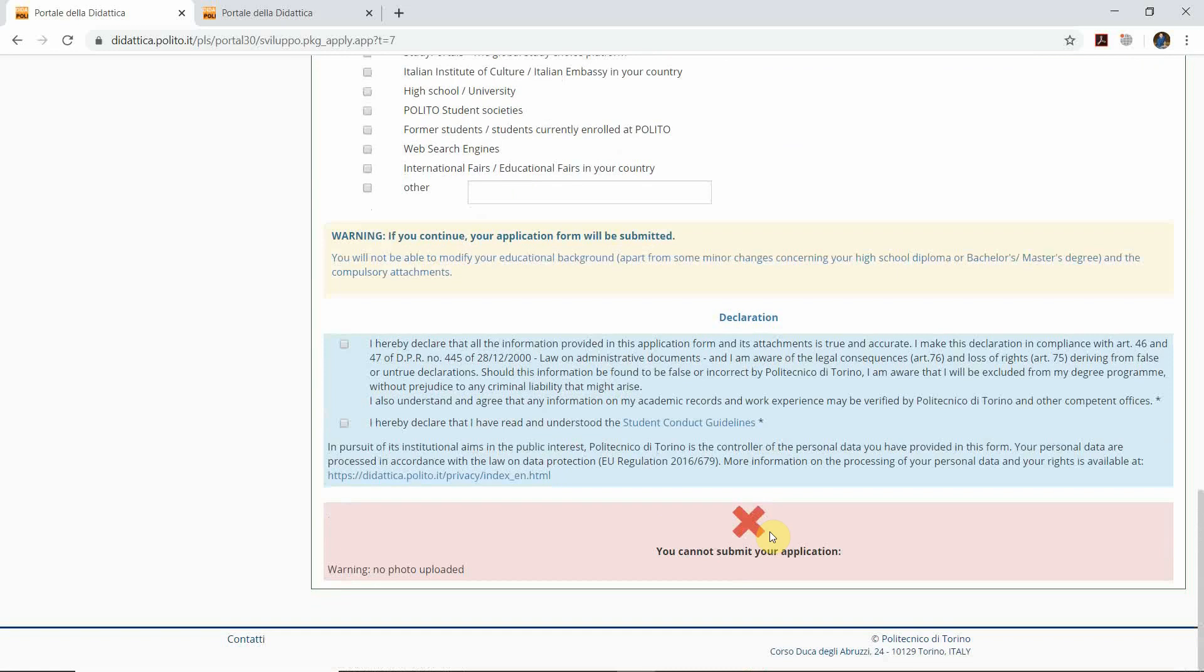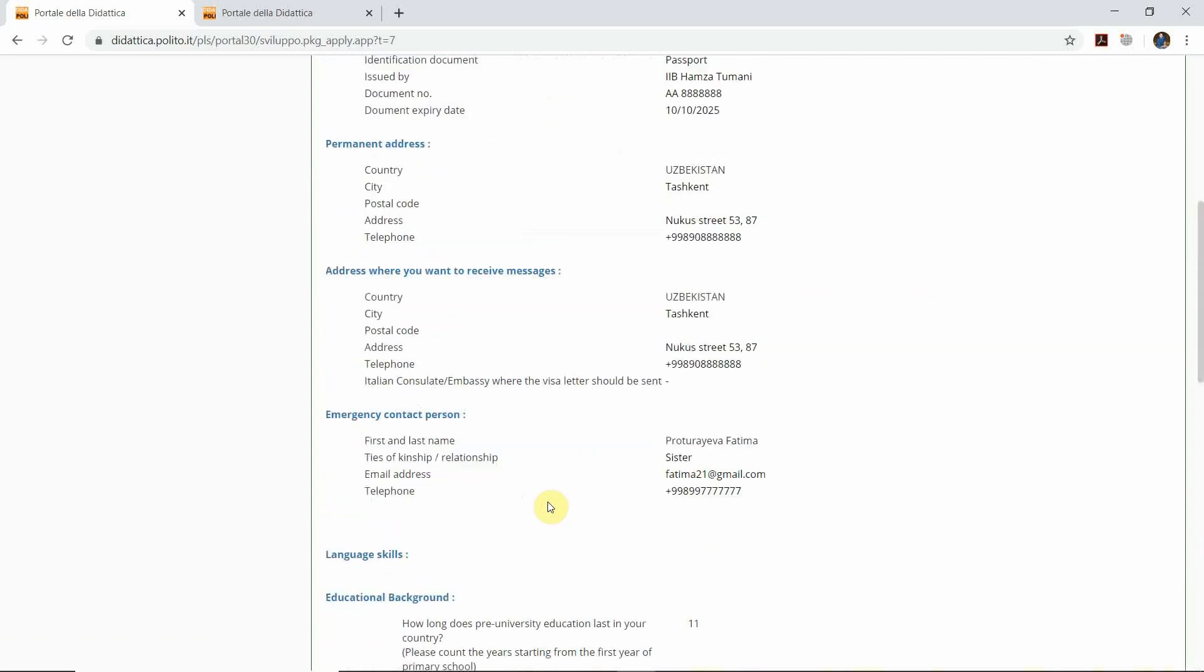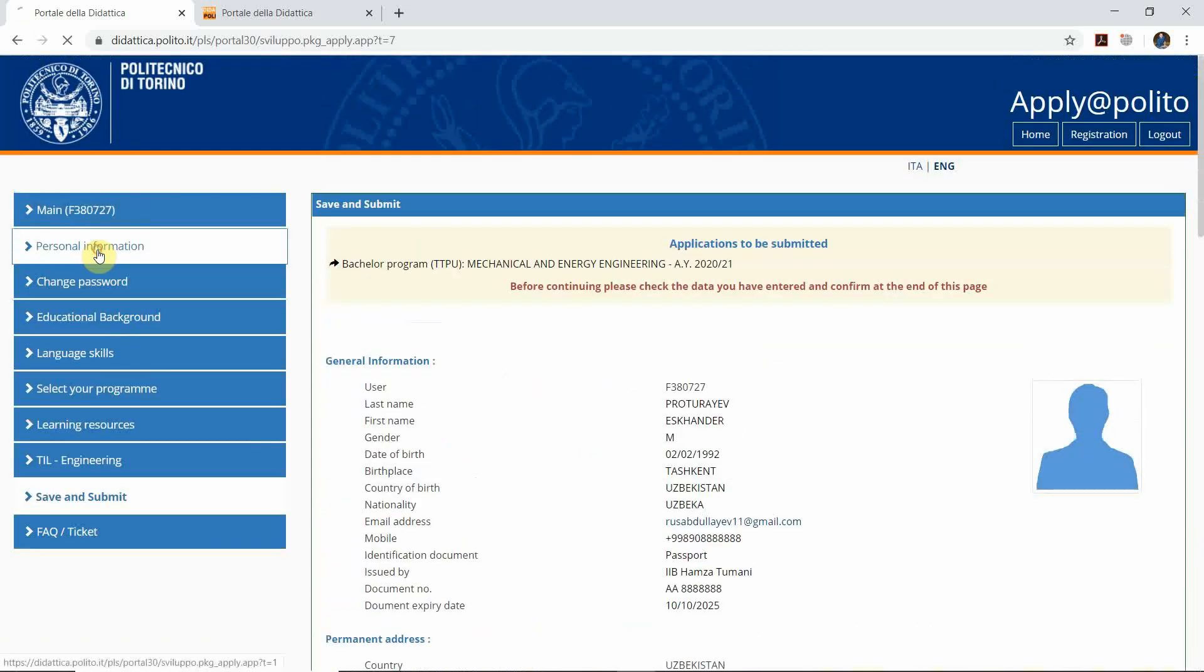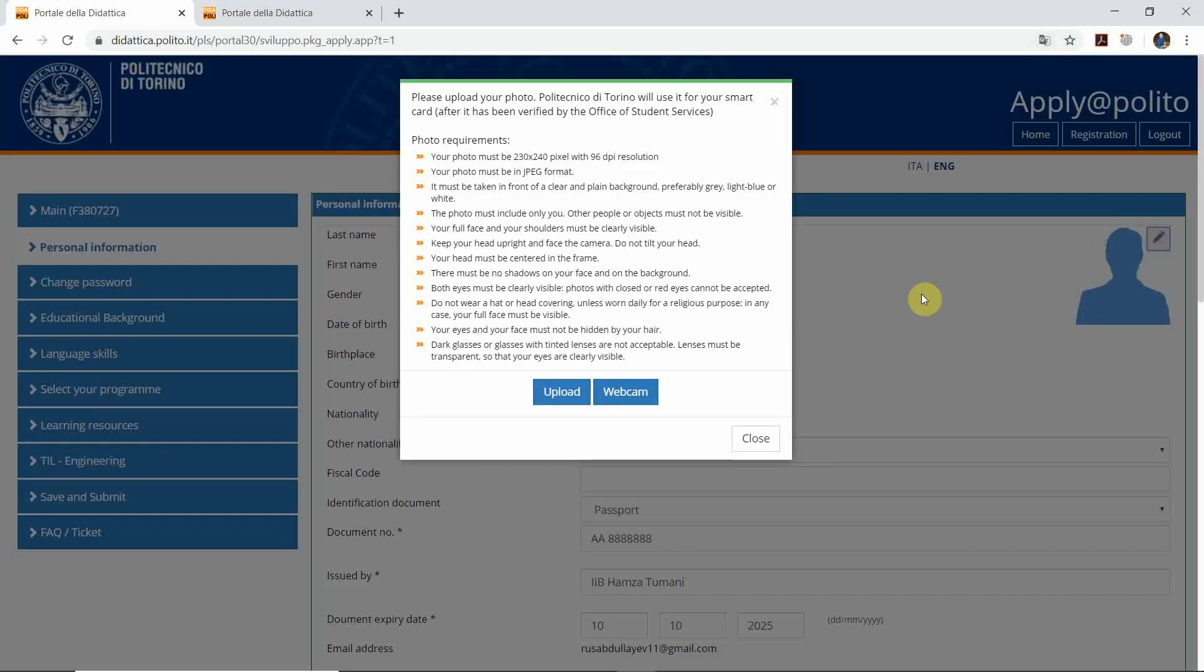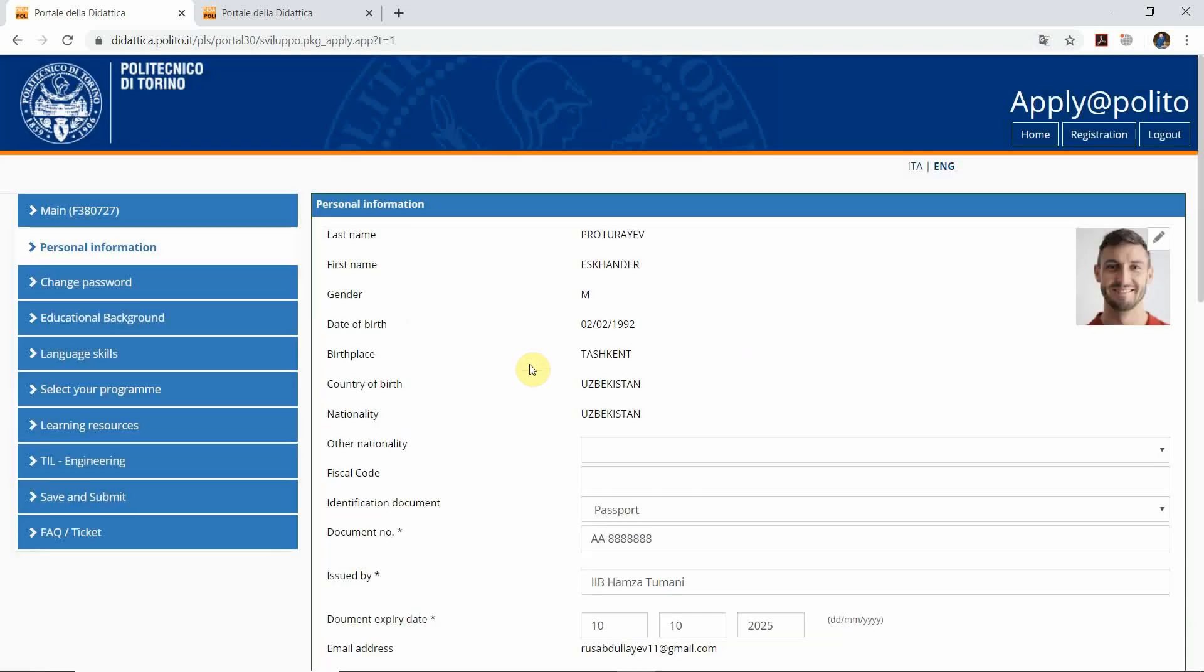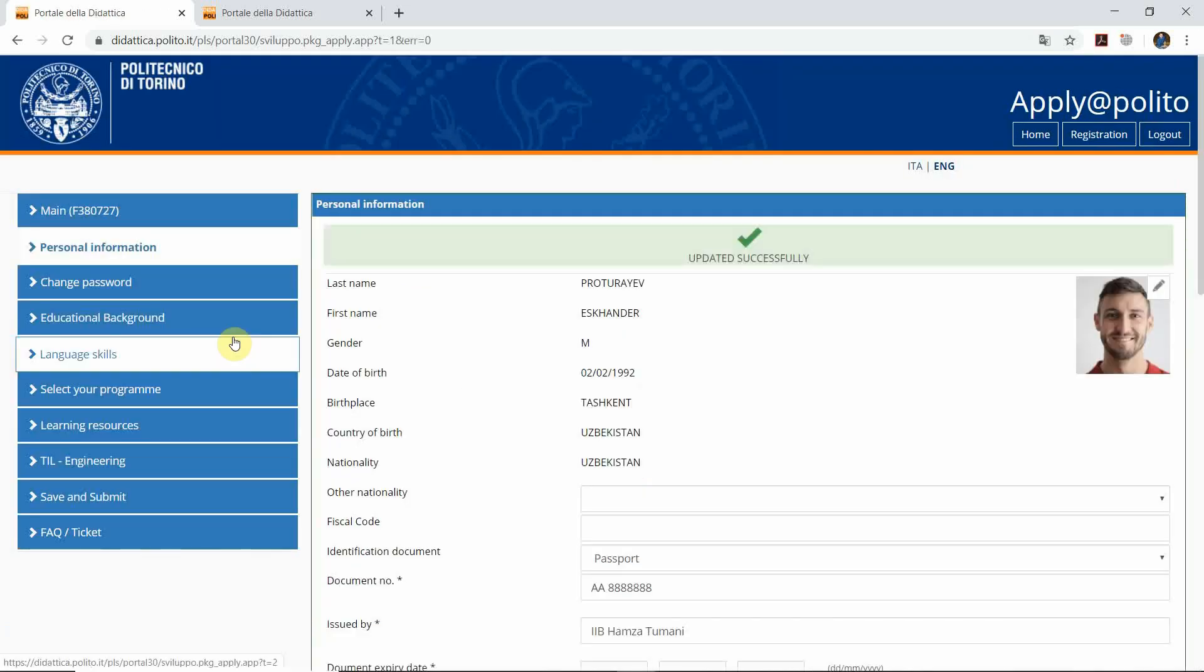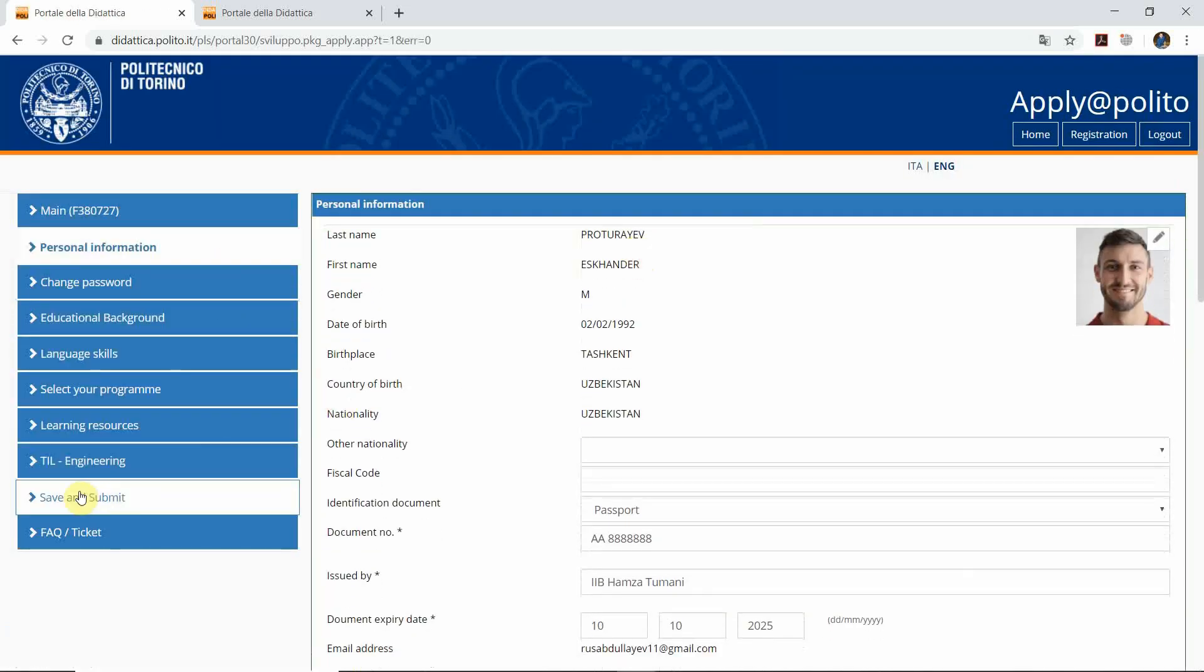You can see that you cannot submit your application because there is no photo uploaded. Therefore, we go back to Personal Information and go to the edit button. Let's try to upload some photo here. Here we uploaded the photo as JPG format. After we click save again.